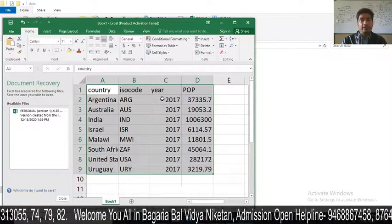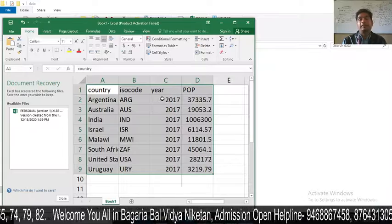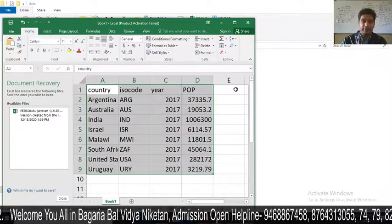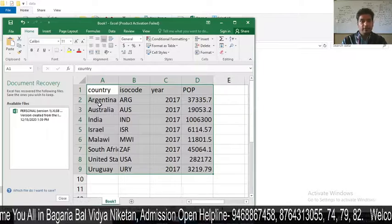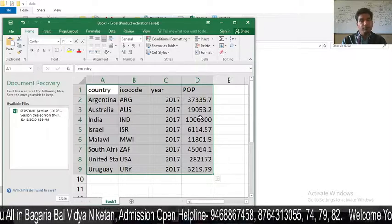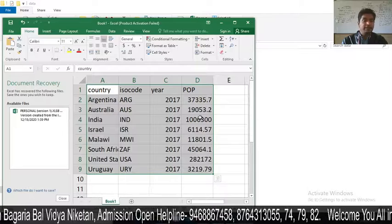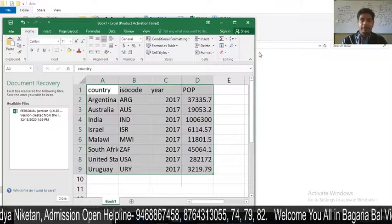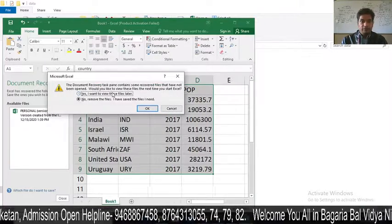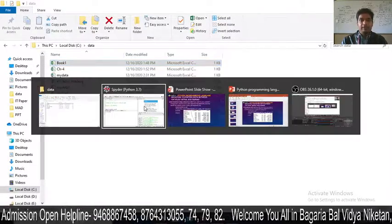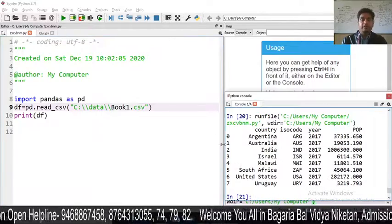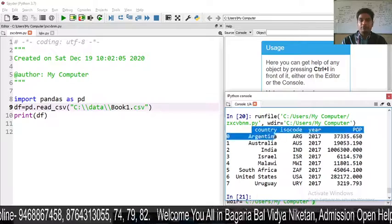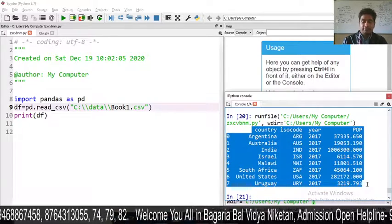What we do next: country will be used to create an index label in the data frame. The columns are country, ISO, year and POP. We haven't yet made the index label. When we read this file, the output comes with index labels 0, 1, 2, 3, 4, 5, 6, 7 — with country, ISO, year, and POP columns.